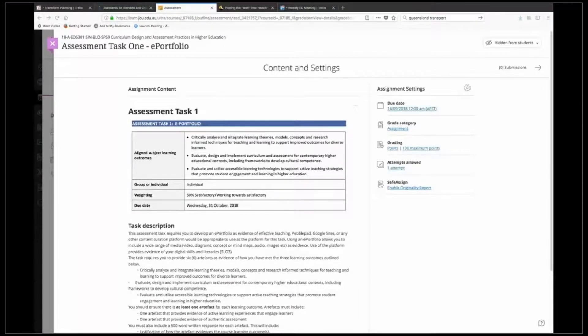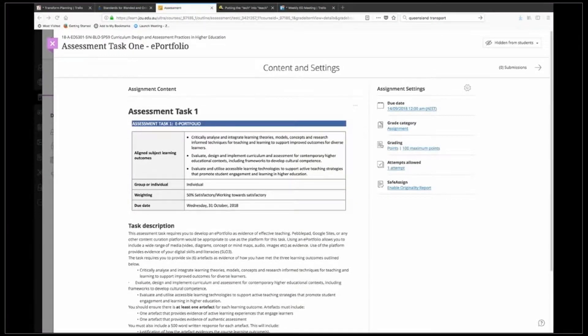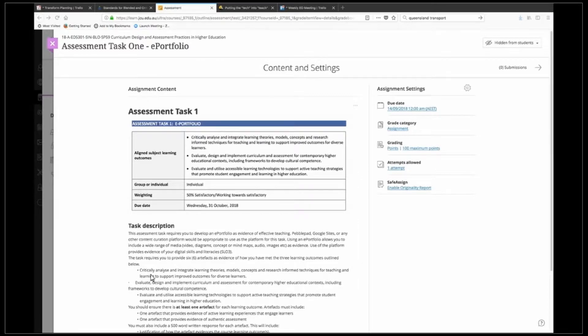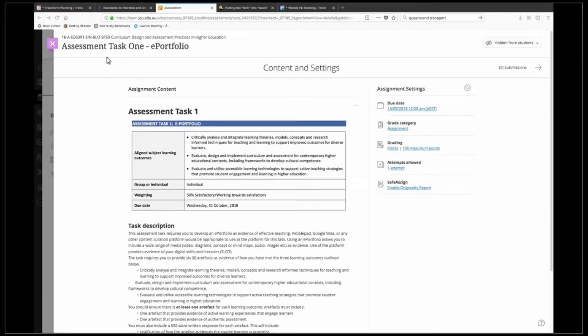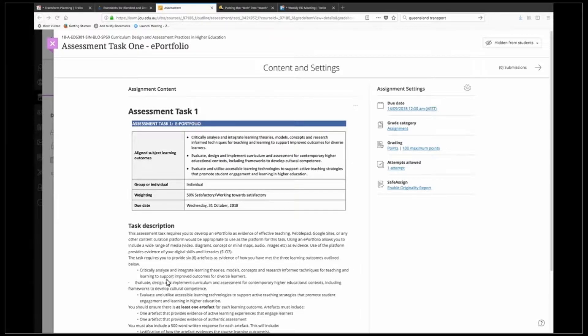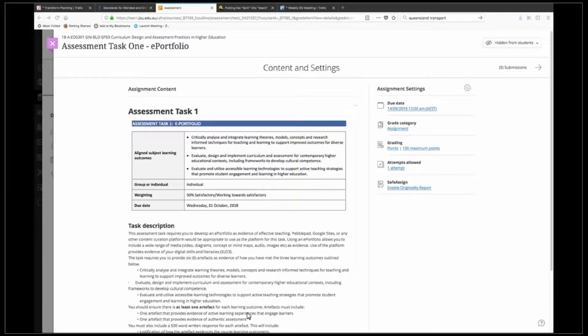Hello and welcome to this short video focusing on how to create a rubric in Ultra. As you can see I'm in my assessment task. I've already got the task description and all the other information available here and what I want to do is create a rubric to go along with this assessment task.